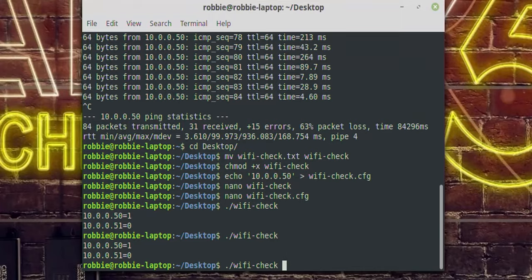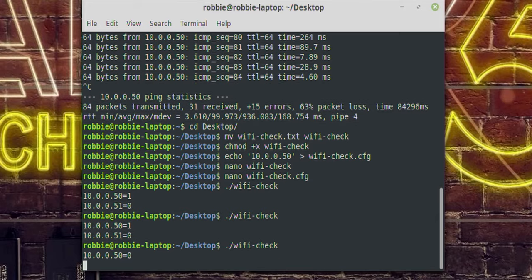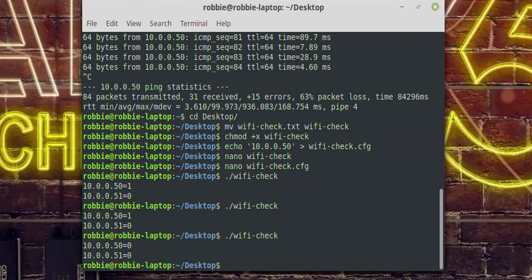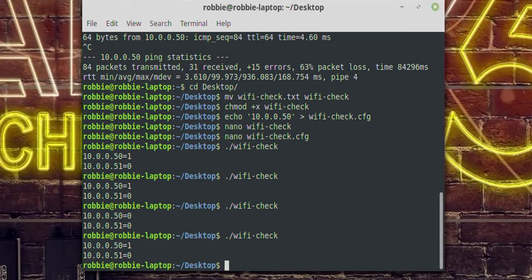Similarly, I'll take my smartphone and turn off my Wi-Fi. Now I run that command again — 10.0.0.50, which is Robbie, is going to time out and return zero. So now we know both Robbie and Sasha are gone from the building. I turn my Wi-Fi back on, run the command again, and we can see Robbie's back and Sasha's still not here.